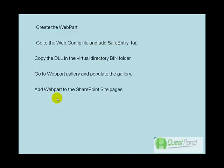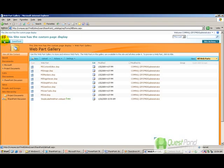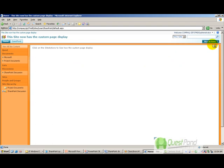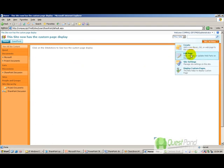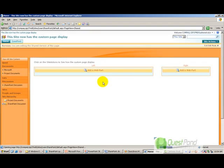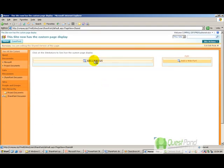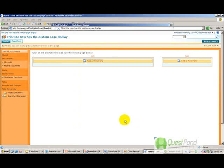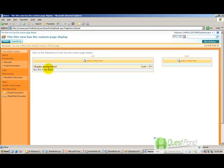The final step is to add the web part to SharePoint site pages. I'll add it to the home page. Click on Site Settings, click on Edit Page, click on Add Web Part, and you can see your SimpleLabelWebPart listed. Select it and add it.